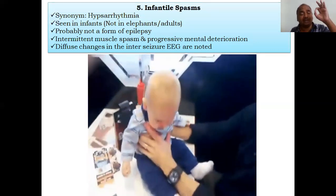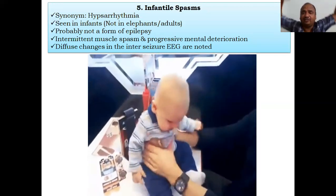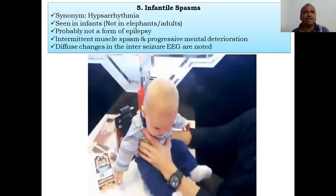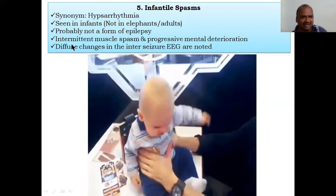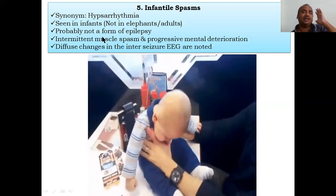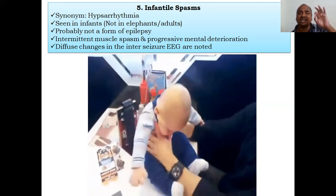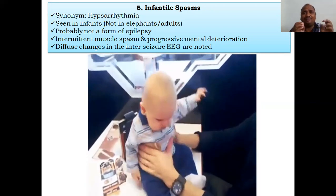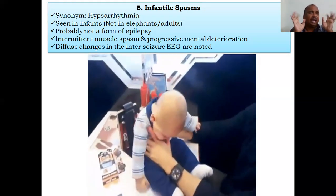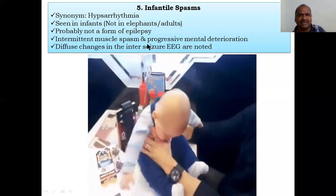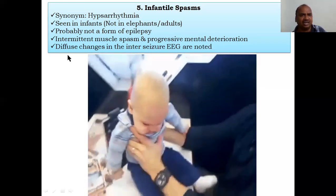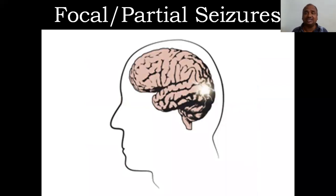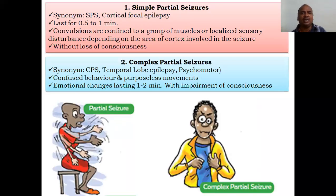Infantile spasms occur in infants. The EEG pattern is called hypsarrhythmia. It is probably not a confirmed form of epilepsy — that is why we call it infantile spasms rather than seizures. It involves intermittent muscle spasm and progressive mental deterioration. Changes in EEG are noted.